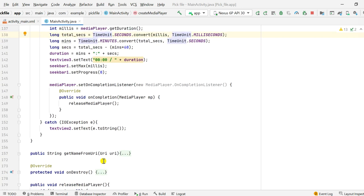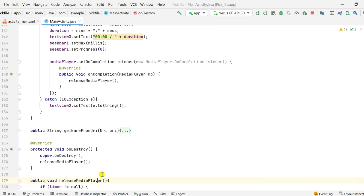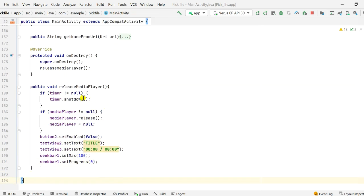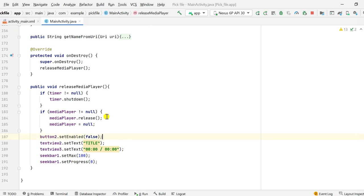The last method is onDestroy. If the user presses the back button and exits the app while a song is playing, onDestroy calls releaseMediaPlayer(), which shuts down the timer if not null, releases and nullifies the MediaPlayer, disables button2, and resets all UI elements.